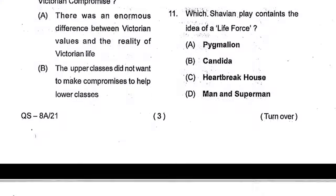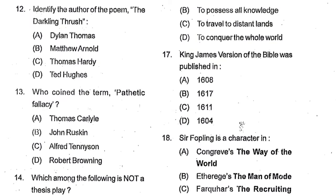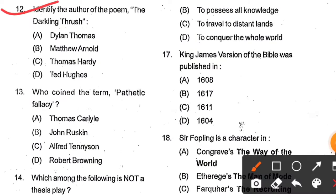Question number 12: Identify the author of the poem 'The Darkling Thrush'. Options: Dylan Thomas, Matthew Arnold, Thomas Hardy, and Ted Hughes. Option C, Thomas Hardy, is the correct answer. The original name of The Darkling Thrush is 'The Century's End, 1900'.